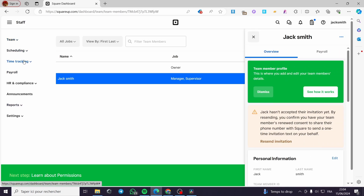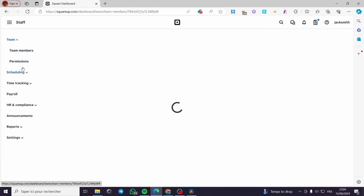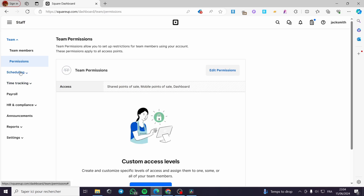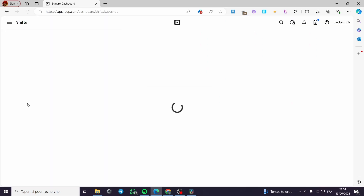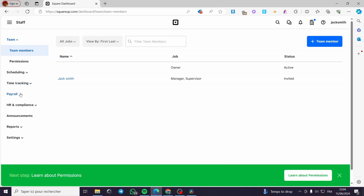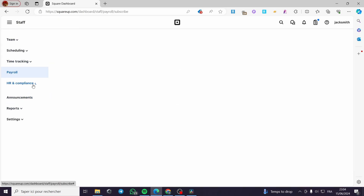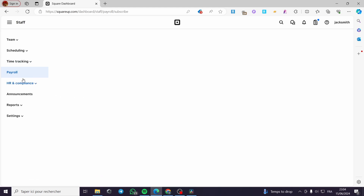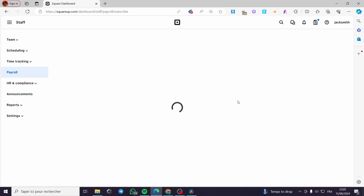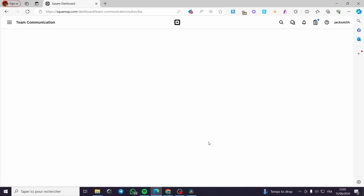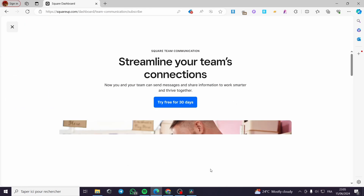After creating the team member, you can manage Jack's permissions, set his schedule, run payroll, and access HR and Compliance options — all from the team member's profile. There are also announcements, reports, and more available. That was all for today's video. Thank you for watching and hope to see you soon on the next one.